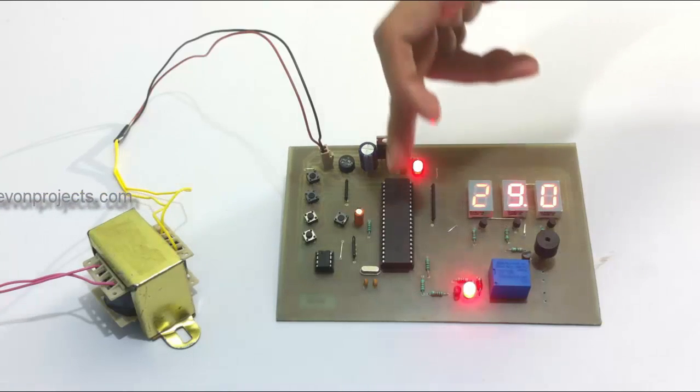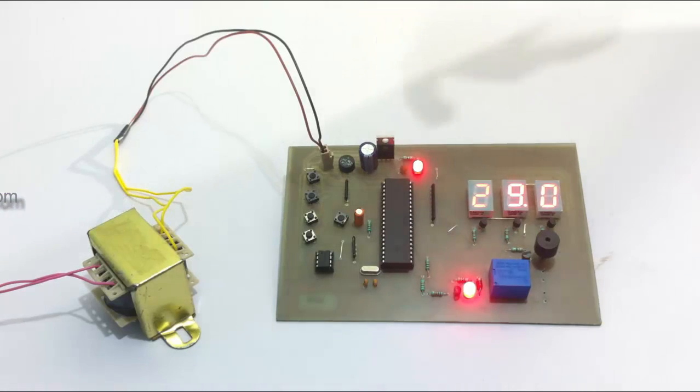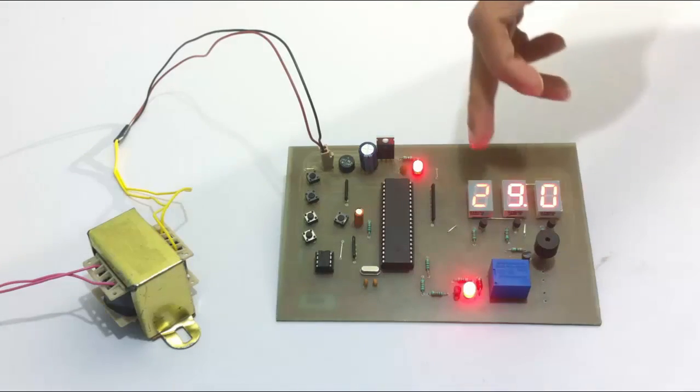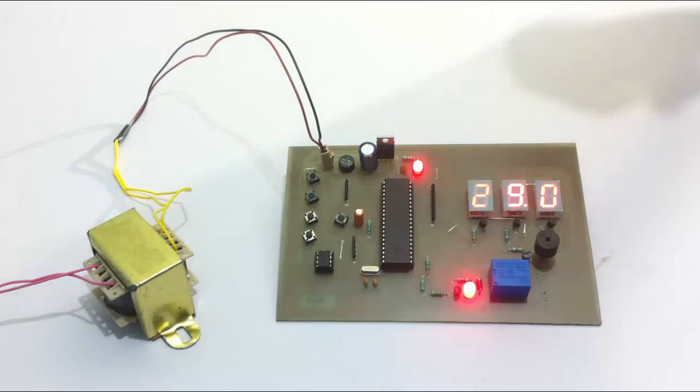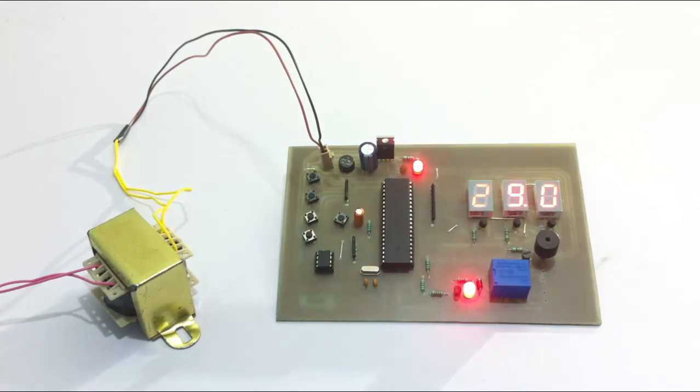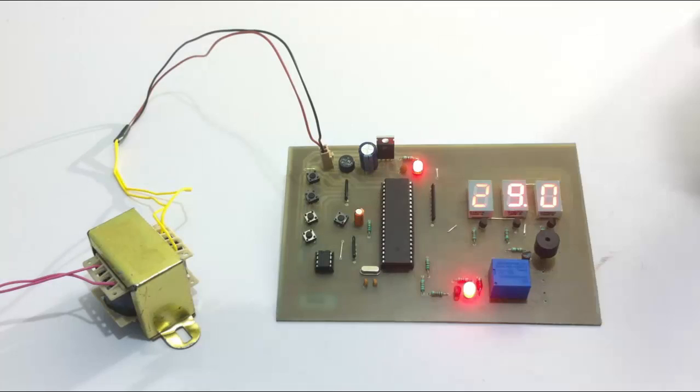It's also interfaced to a seven segment display here to display the current temperature, and we use a buzzer for sounding the alarm.